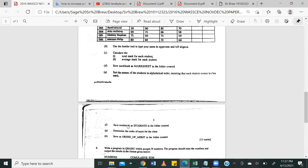F, save the workbook as students in the folder created. G, determine the order of merit of the class. And H, save as order of merit in the folder created. Fantastic. That's a full question, right?